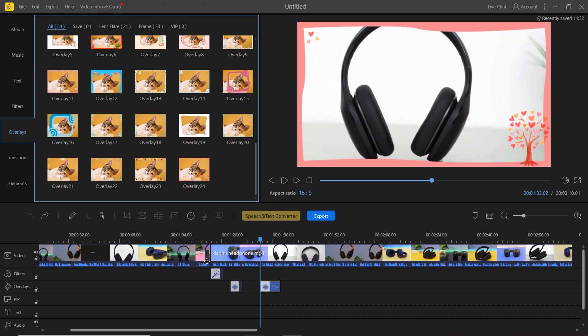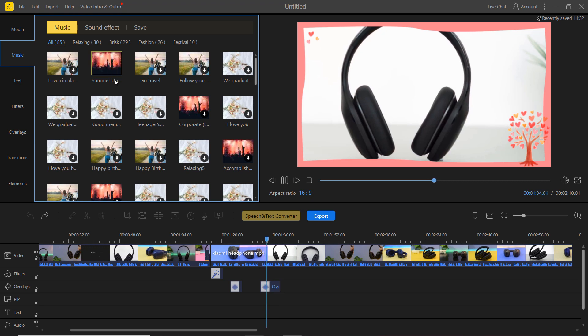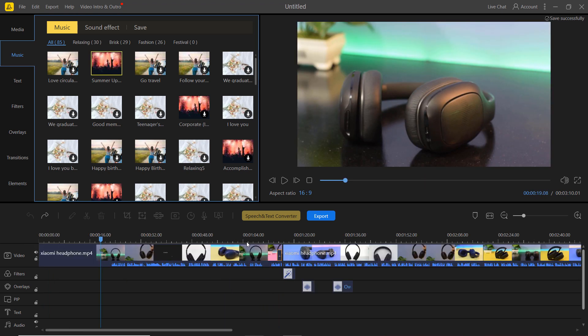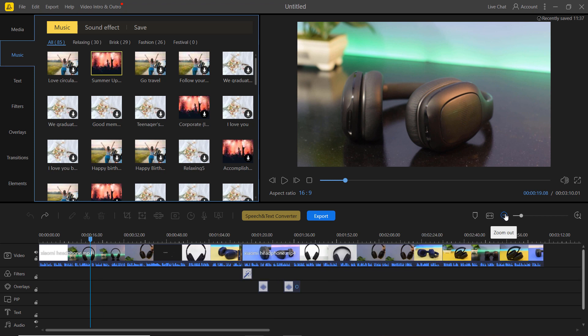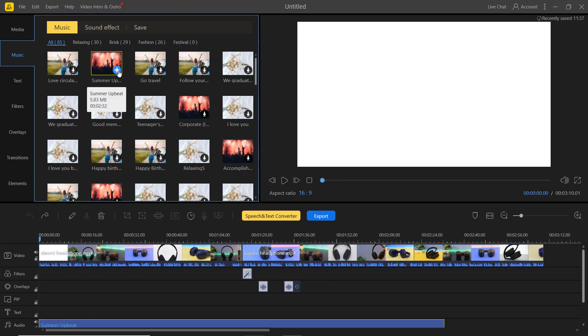You can also add background music to your videos. To preview each track, simply double click the song you would like to hear. Once you have found the right track, you can drag and drop it into the timeline.